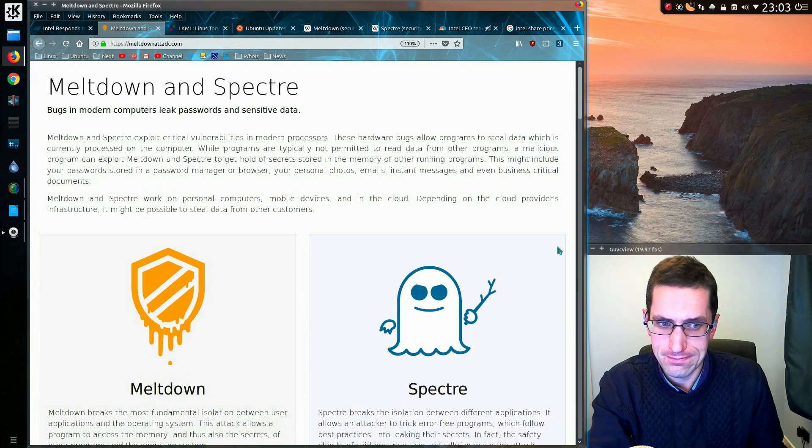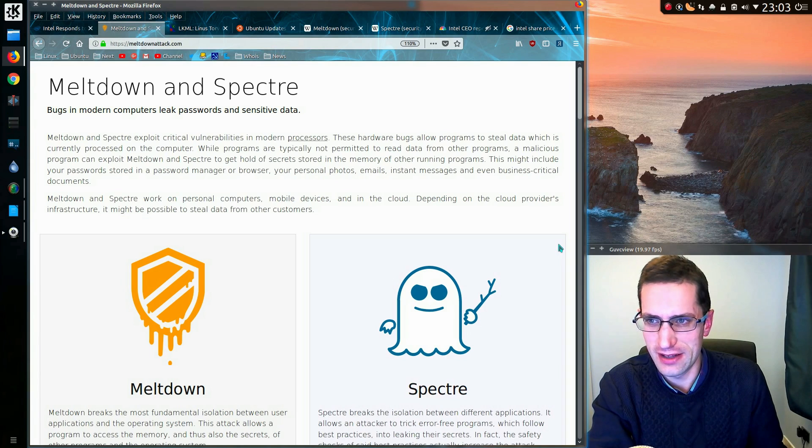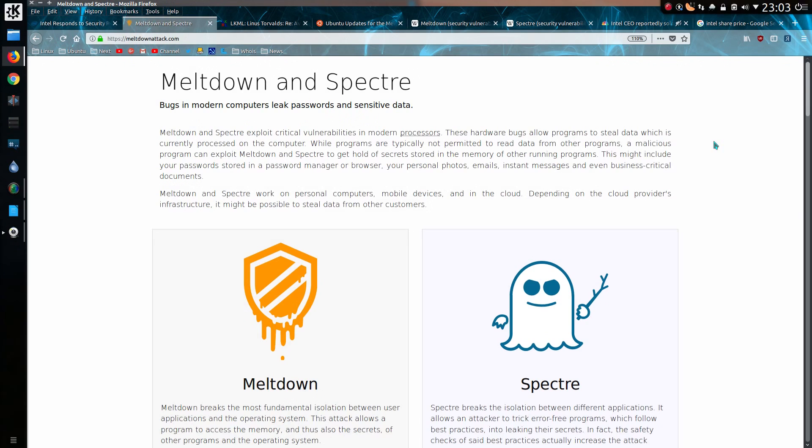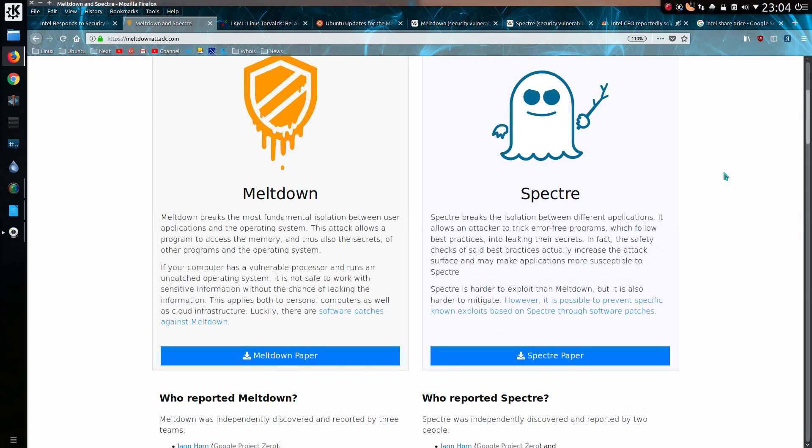So first off let's take a look at the official web page about it, Meltdown and Spectre. Bugs in modern computers leak passwords and sensitive data. Meltdown and Spectre exploit critical vulnerabilities in modern processors. These hardware bugs allow programs to steal data which is currently processed on the computer. While programs are typically not permitted to read data from other programs, a malicious program can exploit Meltdown and Spectre to get hold of secrets stored in memory of other running programs.